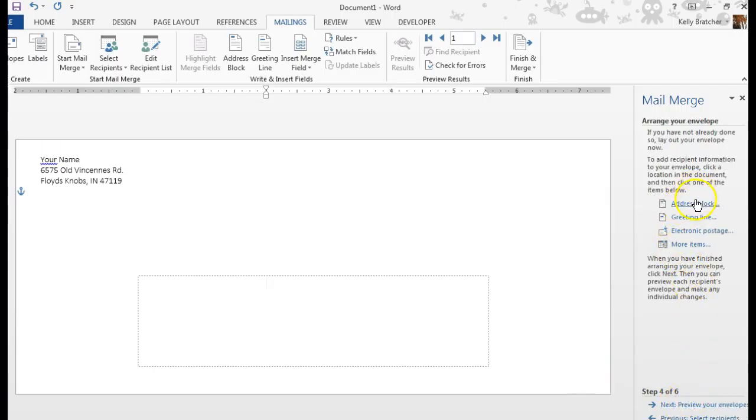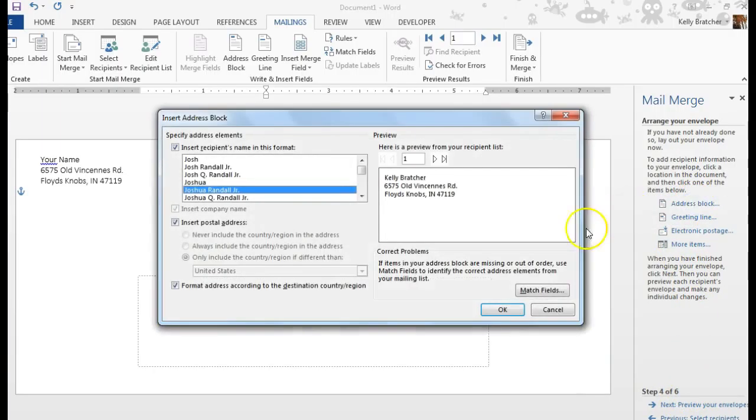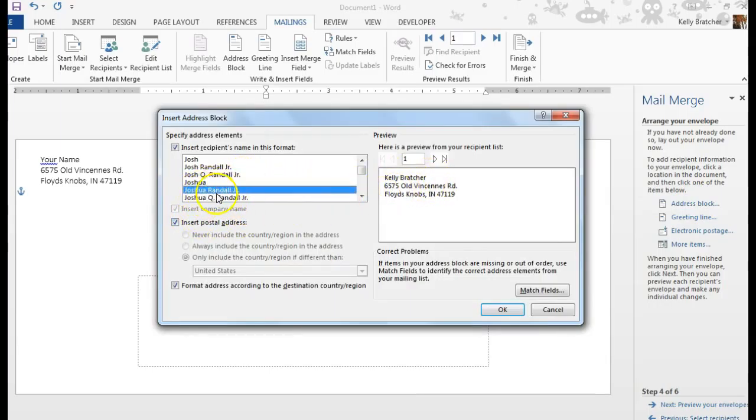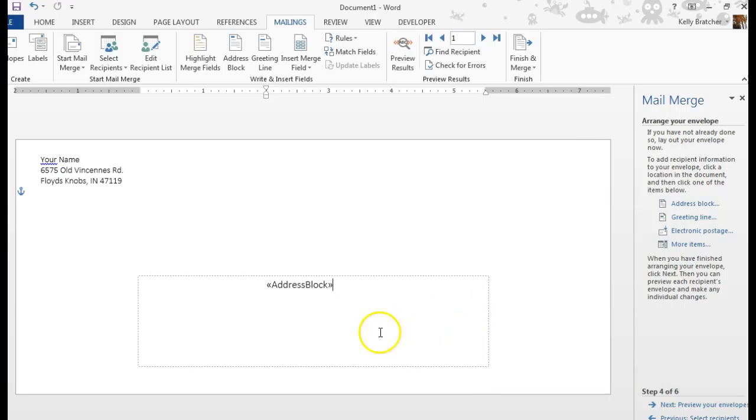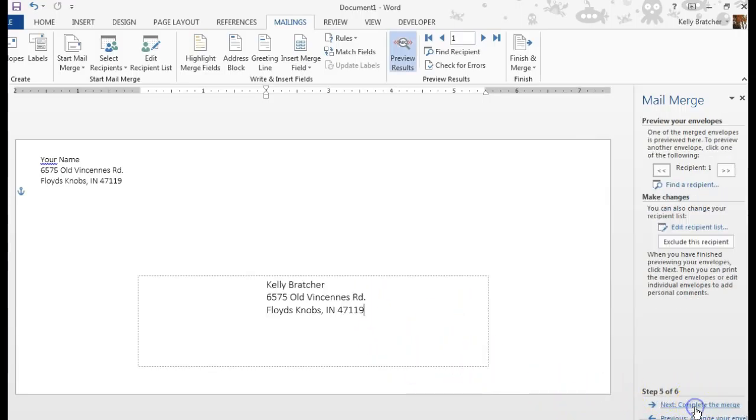At this point, I want to throw in the Address Block. It's going to ask me what do I want it to look like, so these are my different options for how I want the name to be formatted. And I'm going to go ahead and choose Next.